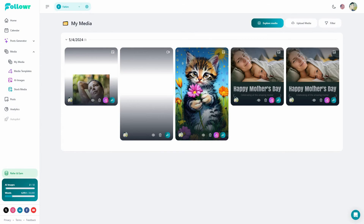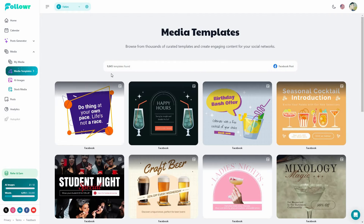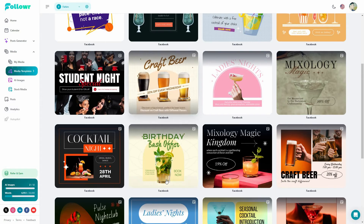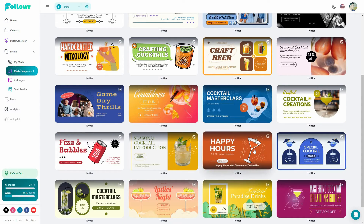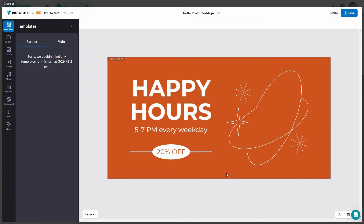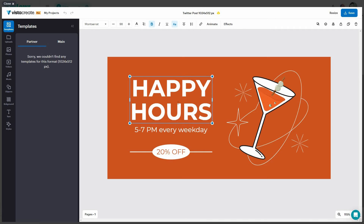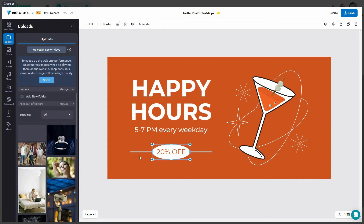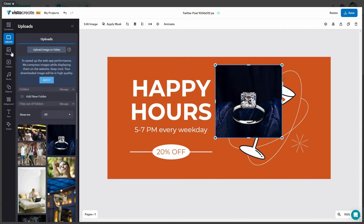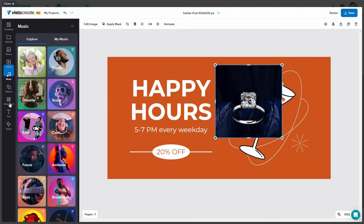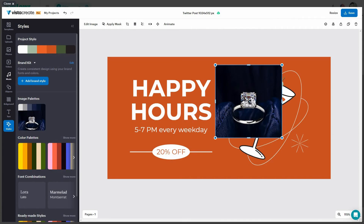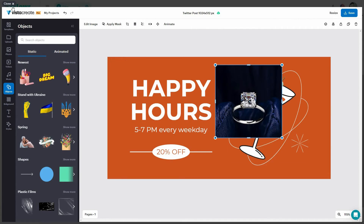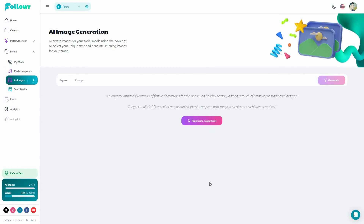Follower has a media section where you can see all your media, upload your own media, and see all templates. There are over 9,000 template designs that you can customize. For example, opening a template opens the editor where you can change the text, use all text formatting options, edit images, change objects, upload images, add stock photos, videos, music, objects, backgrounds, text, and styles. There are a lot of different things you can add to customize templates according to your liking.